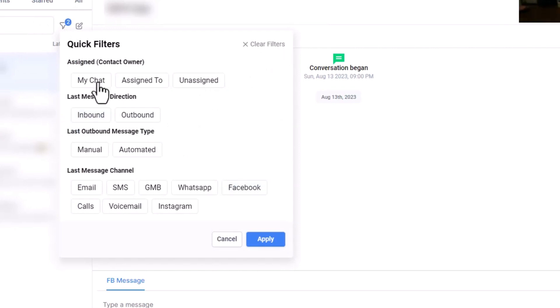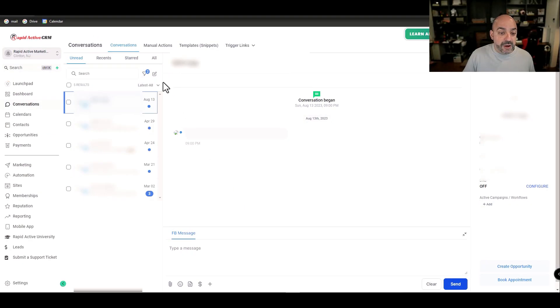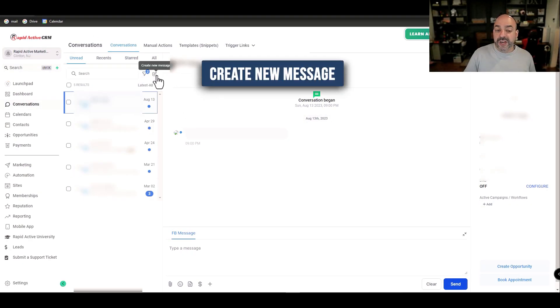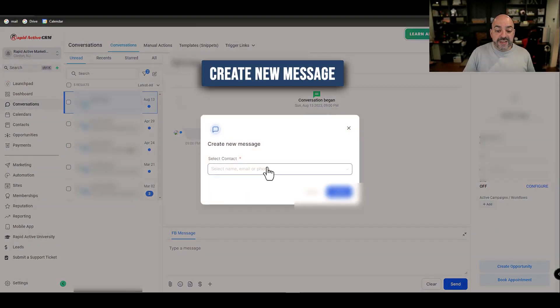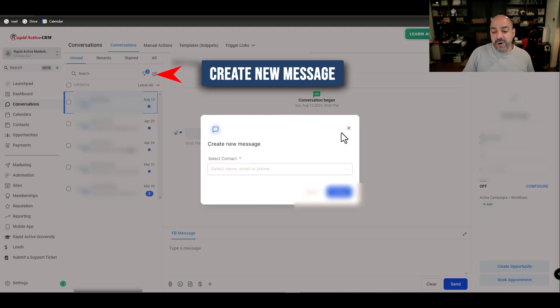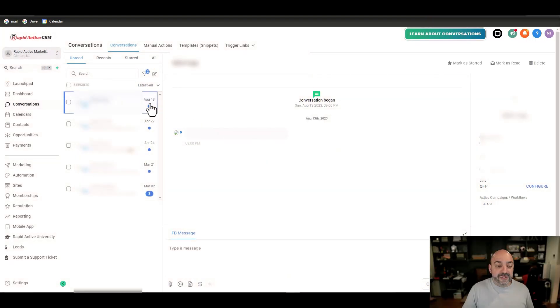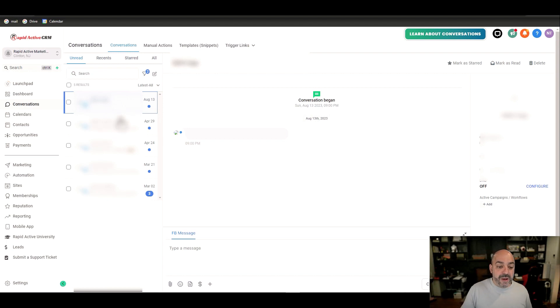The important thing to note here is that these filters you can clear them, and you can even do it where it's a chat that's going back and forth with you or whoever the assigned contact owner is. You can also create a new message to any of the contacts here by clicking that little box with the pen mark on it.